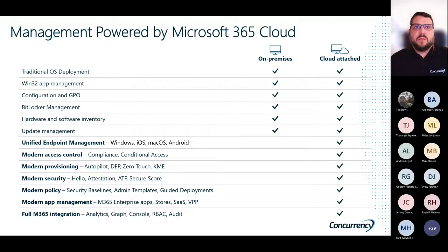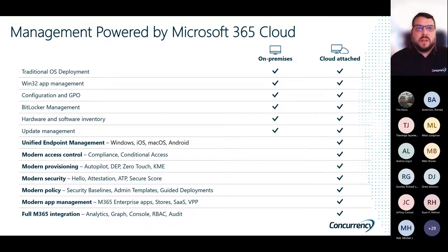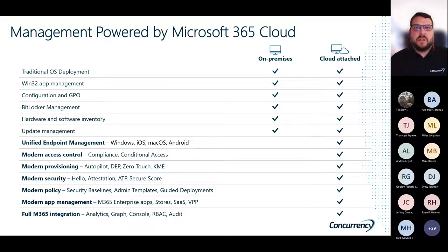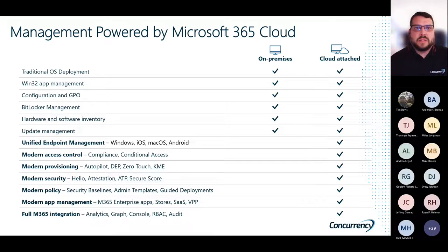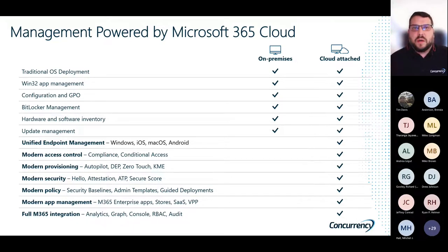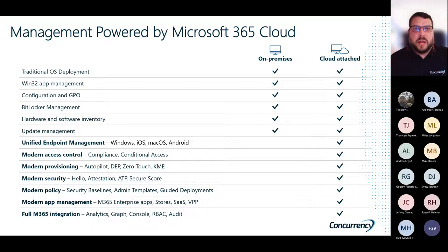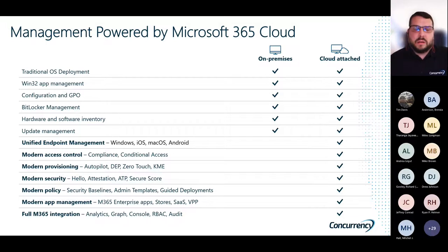As we look at the way we manage things on-premises, we really have traditional OS deployment, app management, GPOs for management, and other things. As we move towards the cloud and do that cloud attach, we build in advantages such as unified endpoint management — the ability to manage Windows, iOS, and Android all in one single pane of glass. Modern policies, security baselines and admin templates. Modern provisioning with Autopilot. And then conditional access and compliance to make sure devices follow our policies and are in a good state to connect to our data.